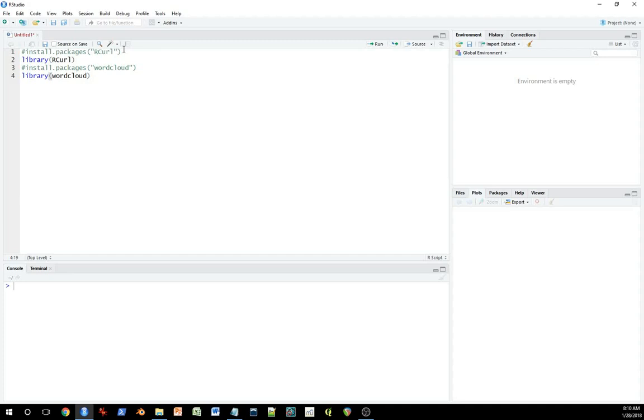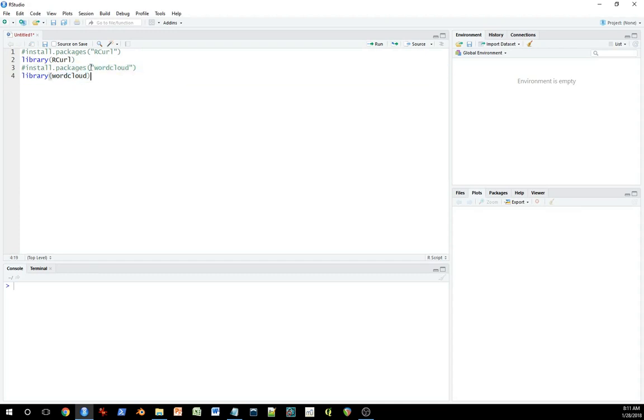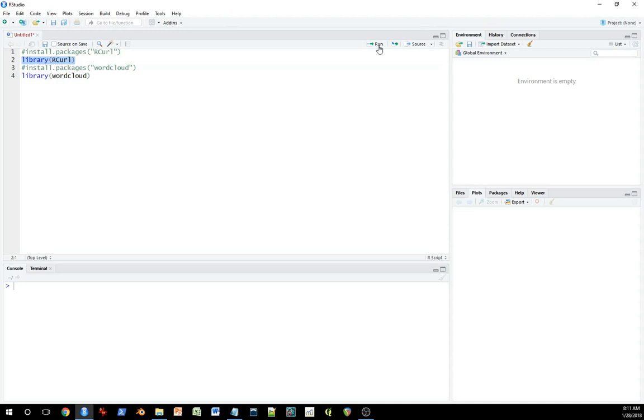The first thing I want to do is install a couple of packages. RCurl will be using that to pull data off a website. And the other one is WordCloud, which is the package we need for making the actual word cloud. So if you've not already installed these packages, install them and then open up the libraries.